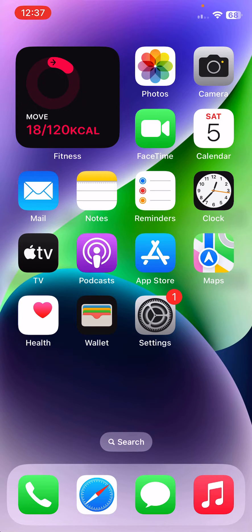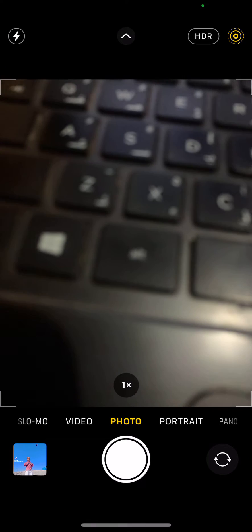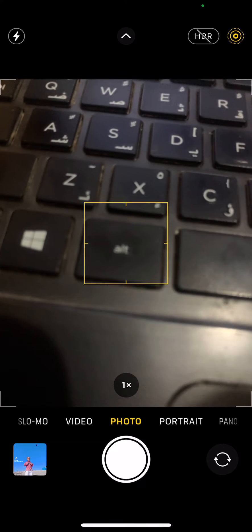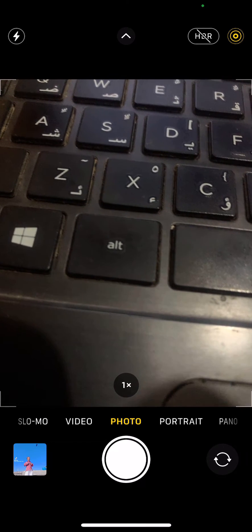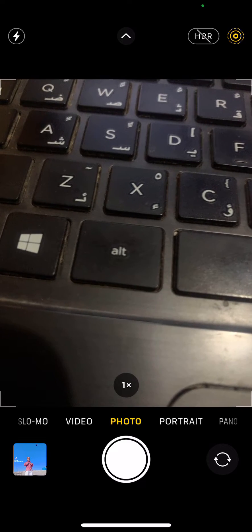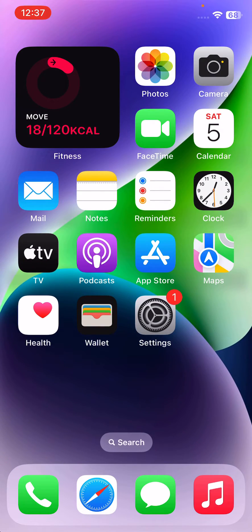After this, the next solution is to disable Auto HDR. Open Camera app - here is the HDR in the right corner, turn this off. Go back. The next solution is to restart your iPhone.